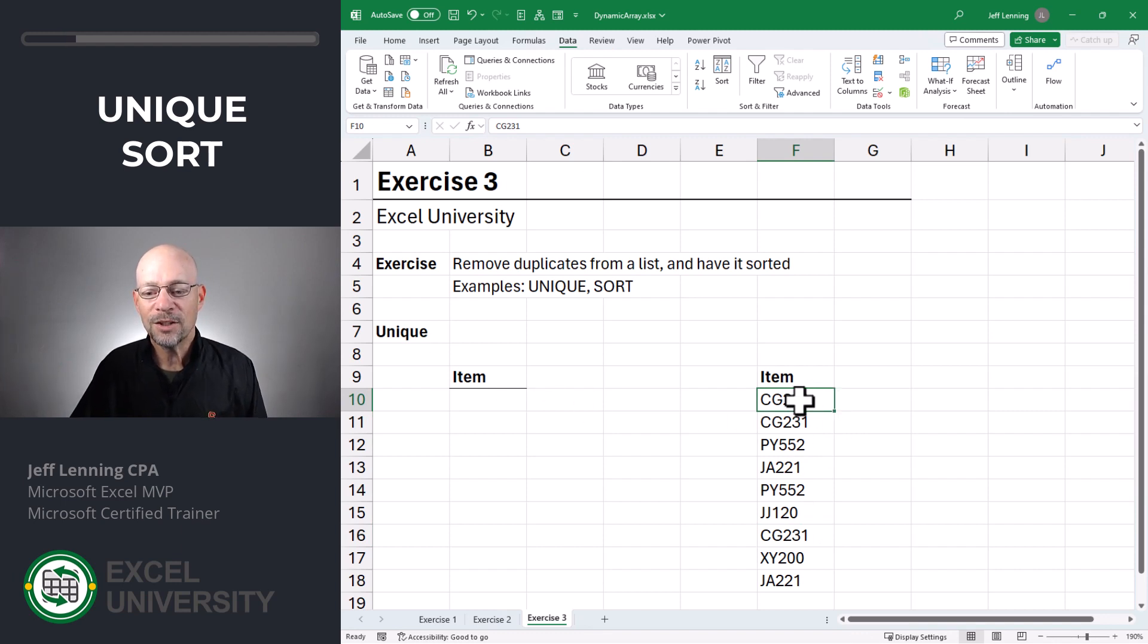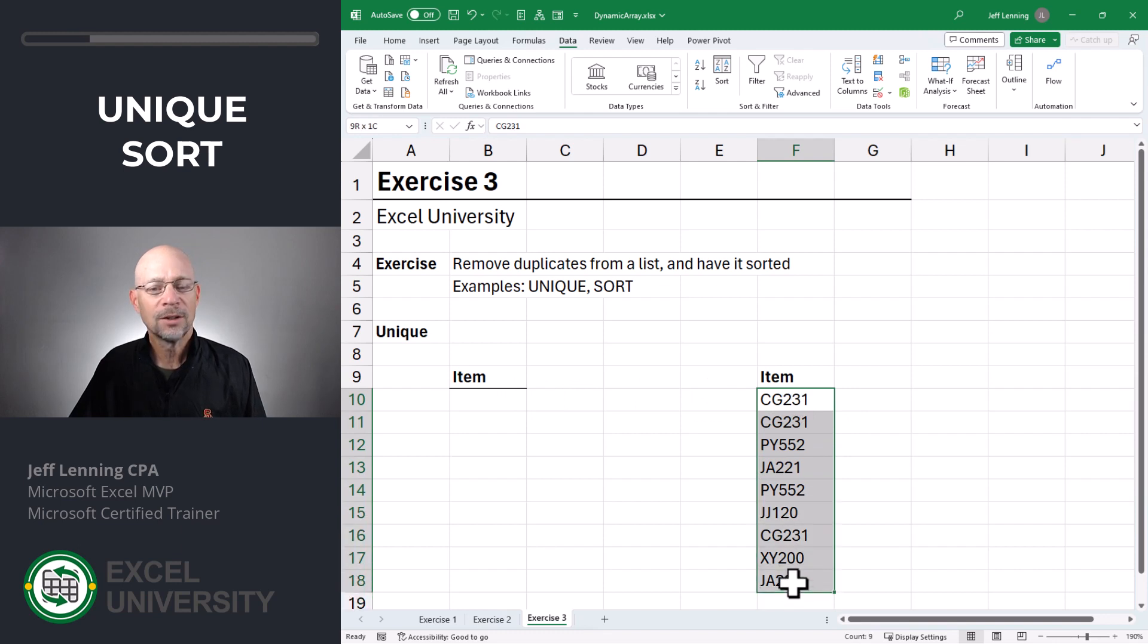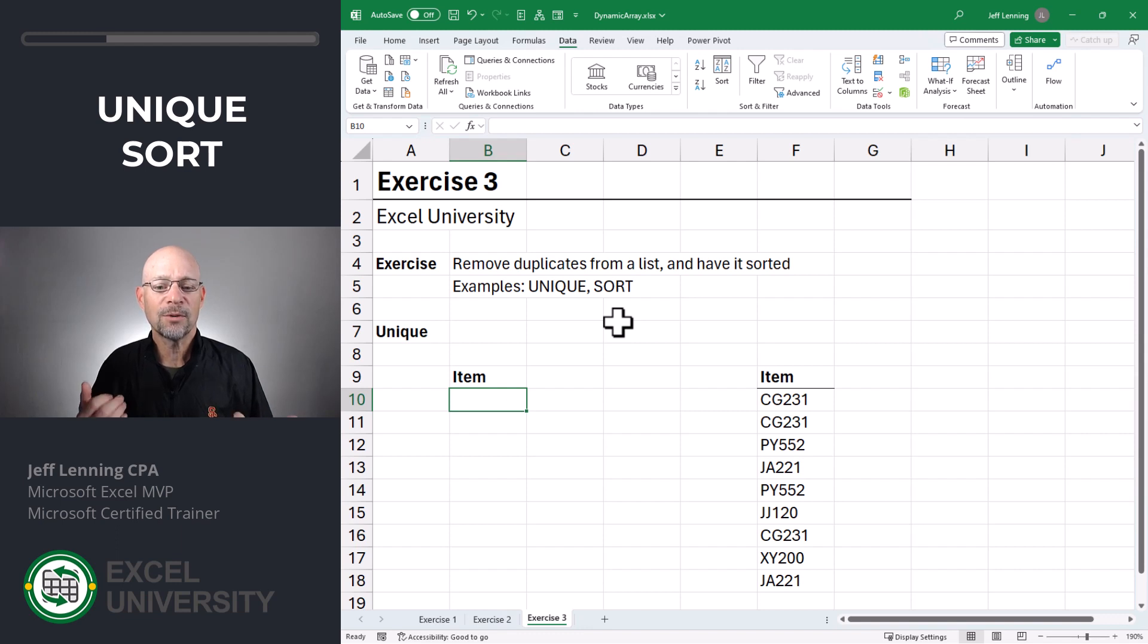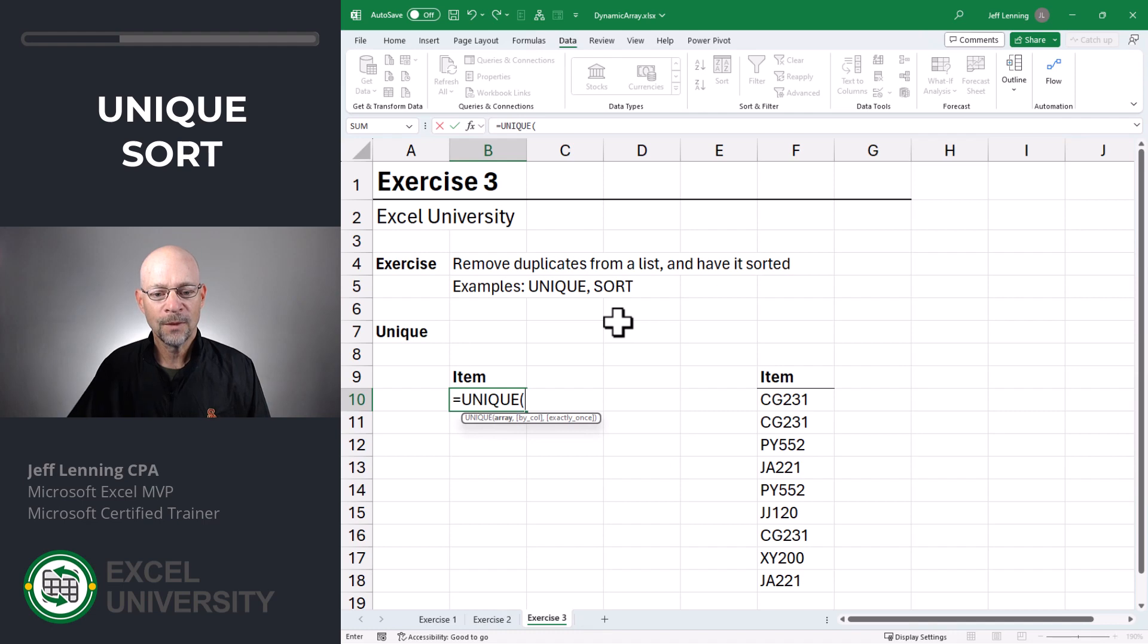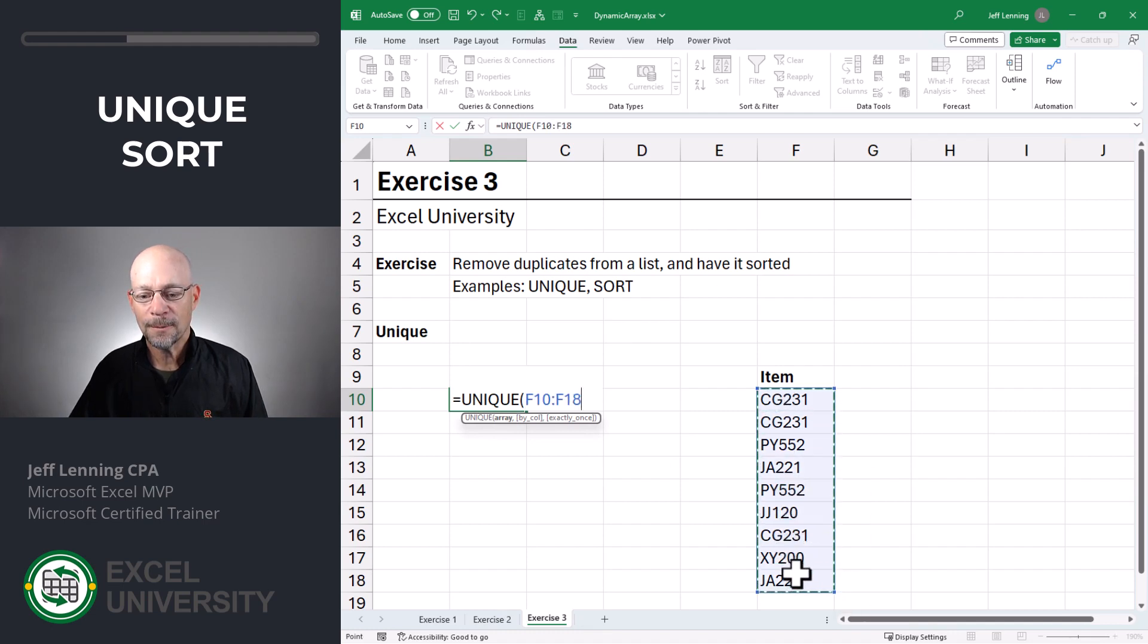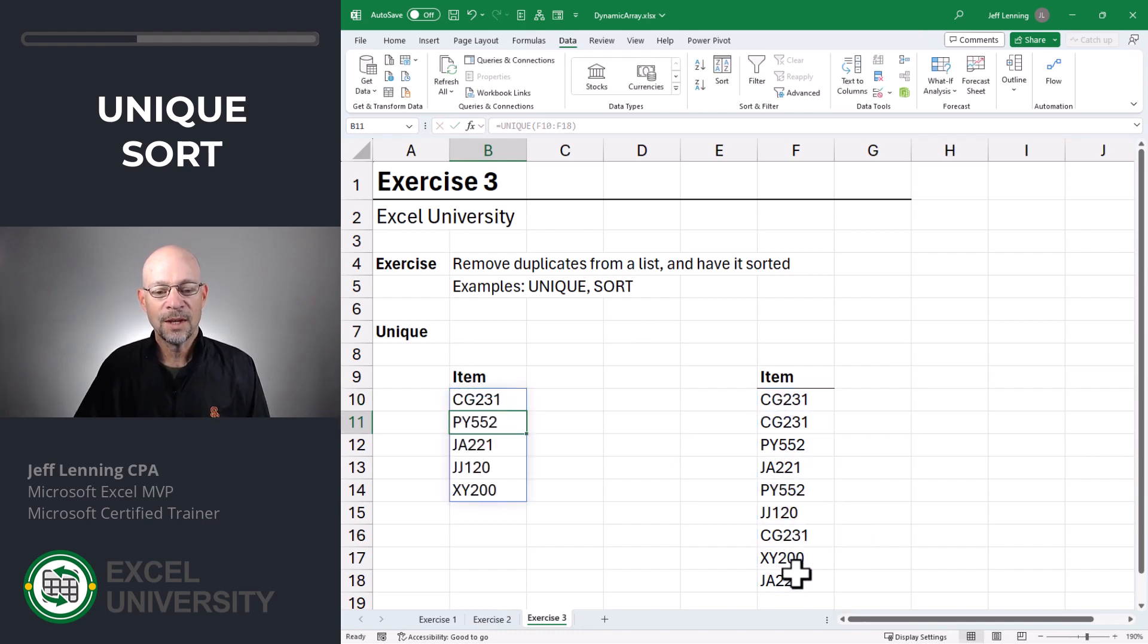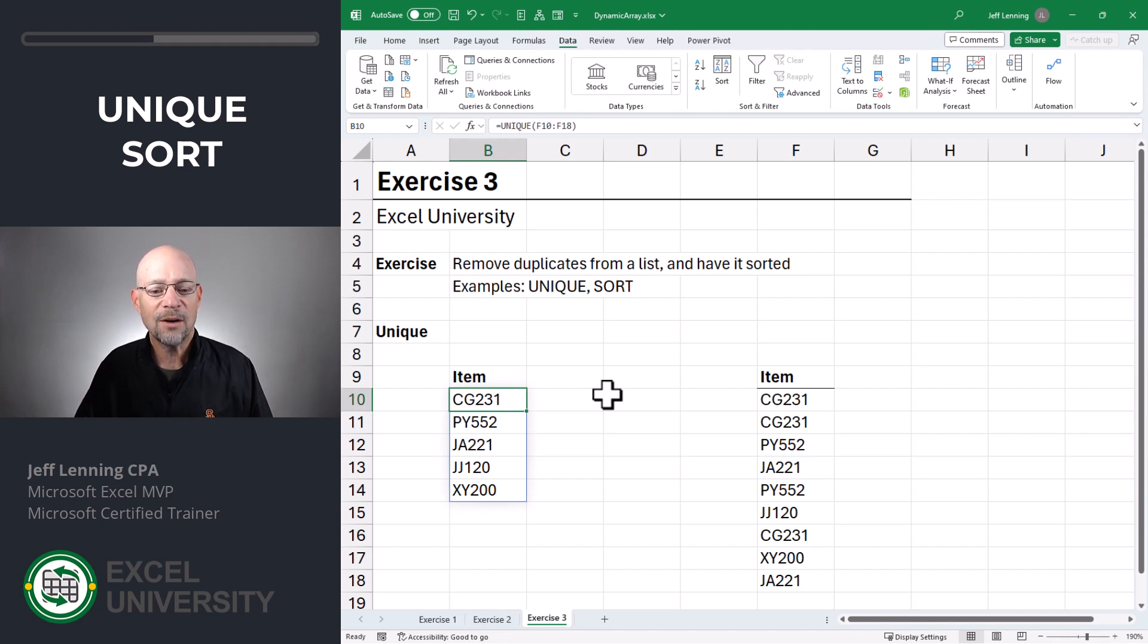And what we'd like to do is get a list of the unique values, but we don't want to delete our original range. Well for this we could use an array formula that uses a dynamic array function like unique. Equals unique. And we just point it to the range, close the function and enter. And now we can see this formula returns many results and those results spill out into many cells.